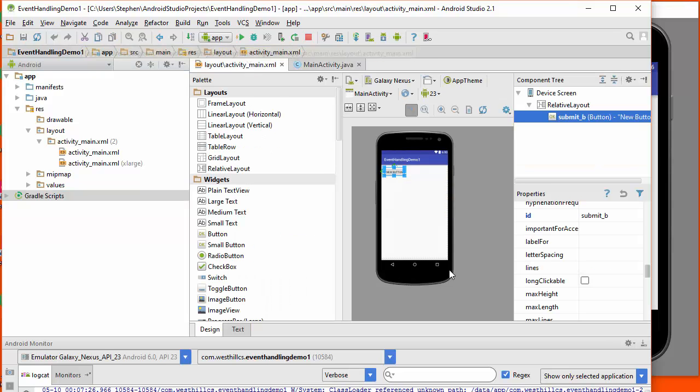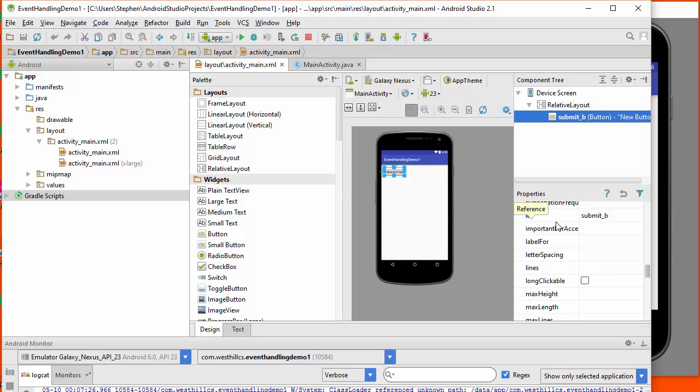Let's look at this layout over here where we have a single button. And in this button in the layout, we've labeled this button with an ID of submit_b to show that it's a submit button. And if we wanted to refer to this button in our code, here's how we would do it.